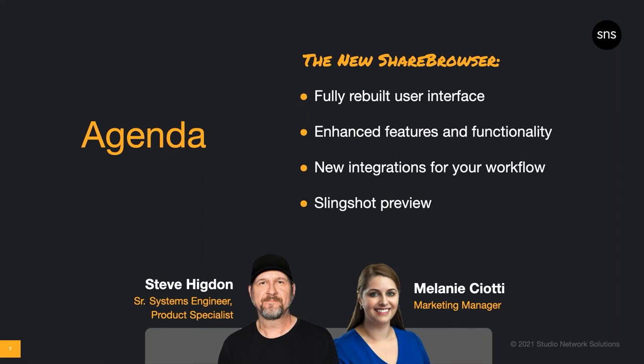We're going to cover some archival integrations as well as new integrations with other tools in your workflow. Then I'll wrap up with a preview of our next release of Slingshot, the automation features included with Evo. You can think of Slingshot as the engine that drives the great things that ShareBrowser can do. So these tools really go hand in hand. We're working on new enhancements with Slingshot to save you time in your creative workflow, so stay tuned for some big news. And let's get right to it.